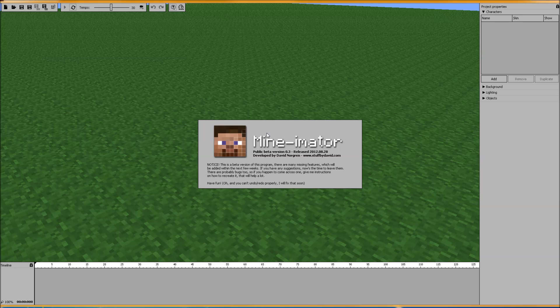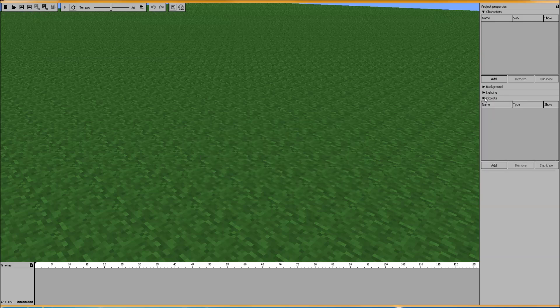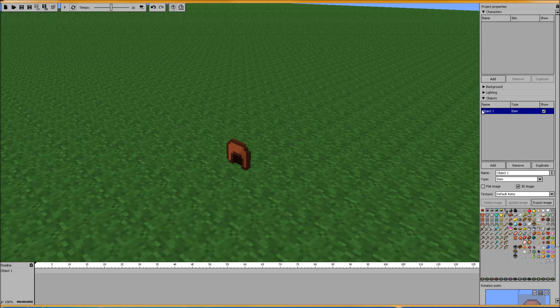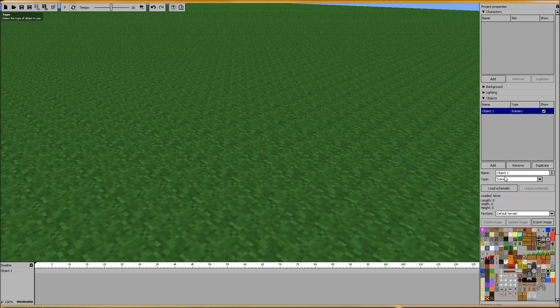Welcome back everybody. Today I'm going to run over a tutorial on making custom textures for your scenic items and items in-game. It's the same method you would use to make your own texture pack, but I'm not going to go that in-depth. I'm just going to show you the basics of making your own textures for your items.